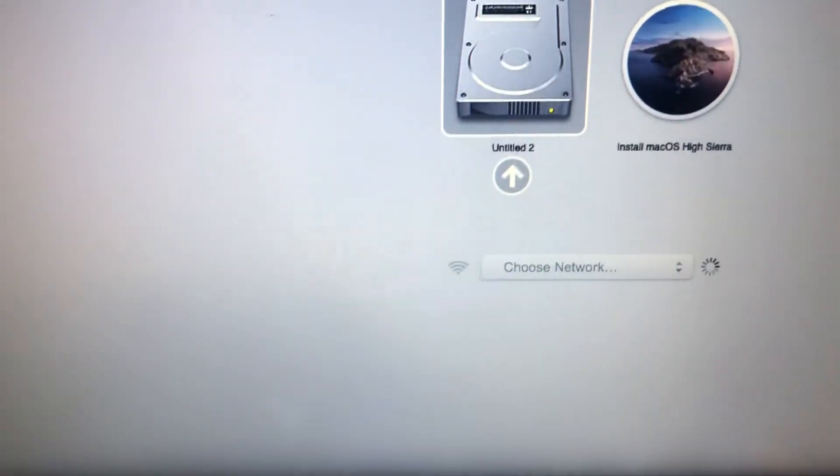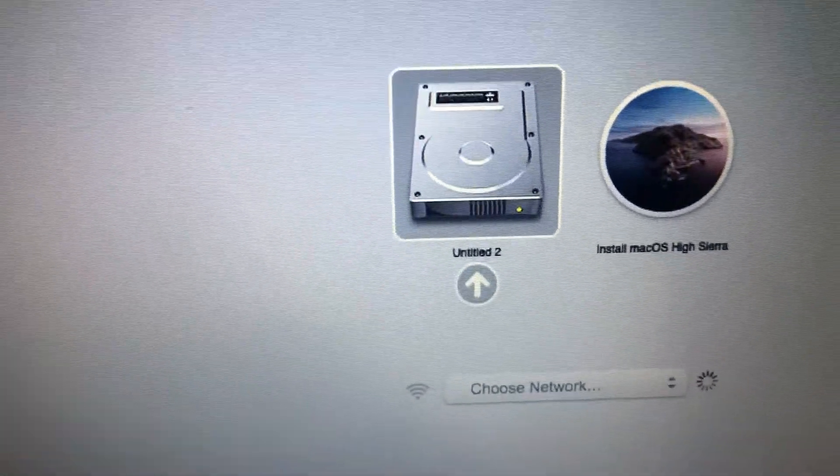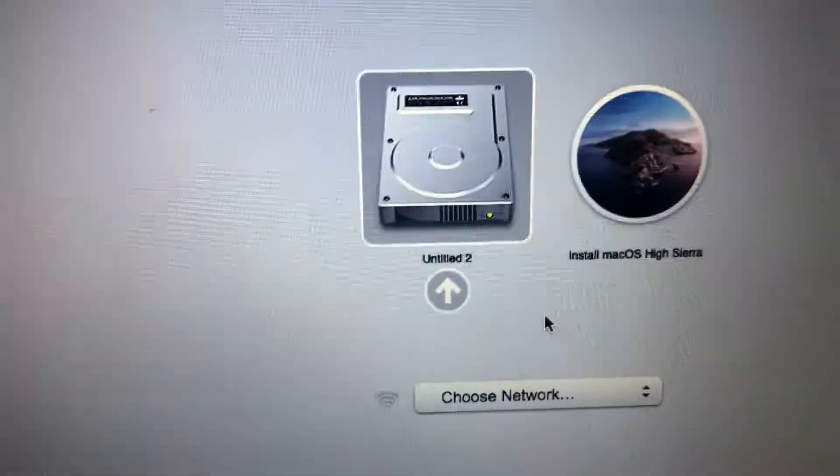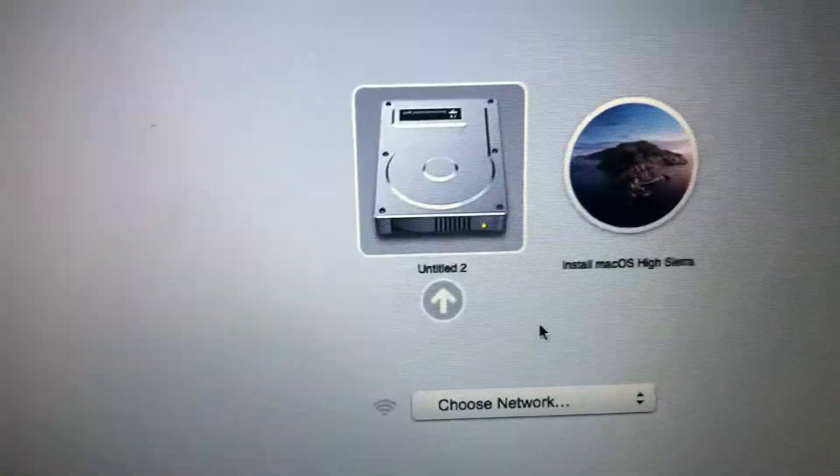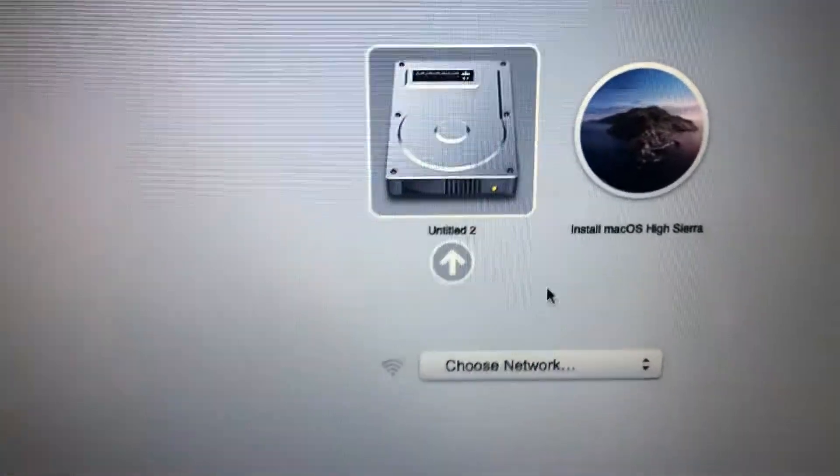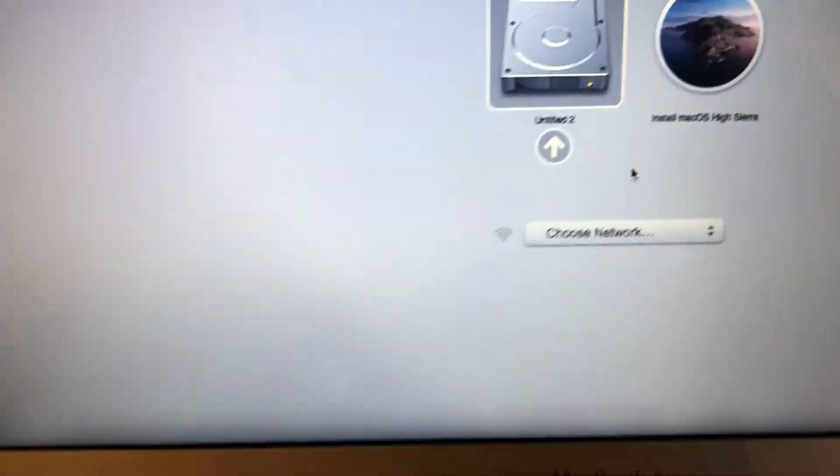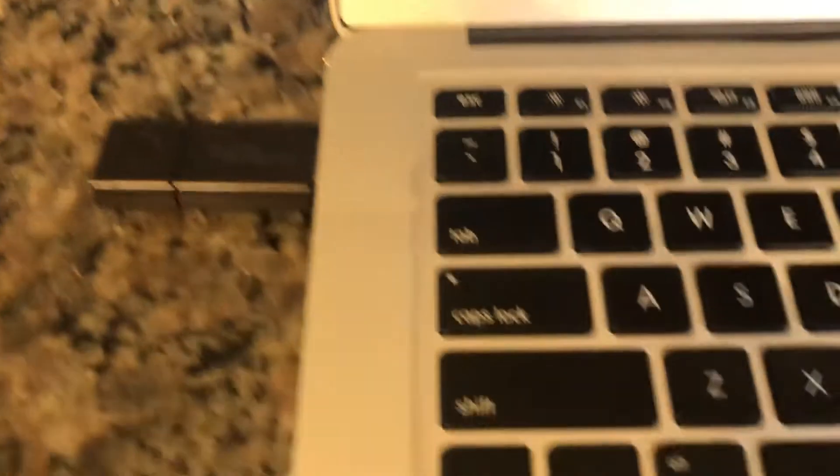If you do this and you don't see the boot options, if you don't see your USB drive, it means that you've pressed the button a little bit too late.